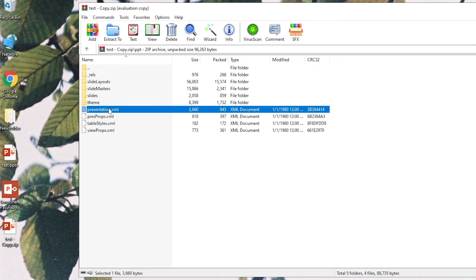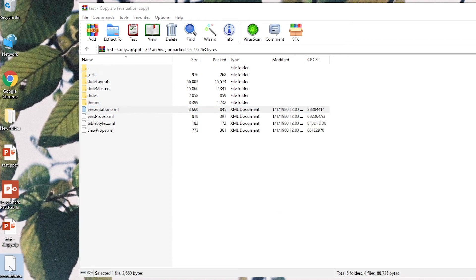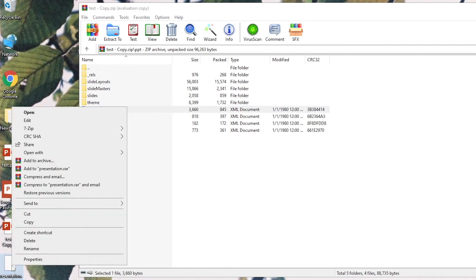Here will be a presentation.xml file. Drag it to your desktop. Open it with Notepad.